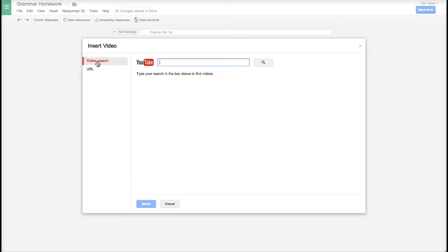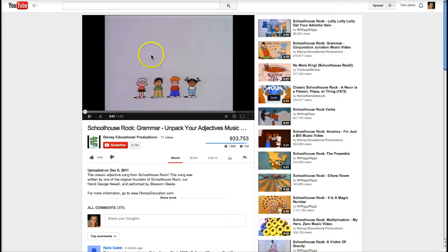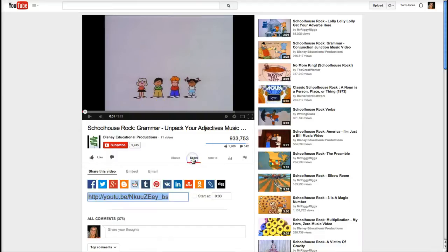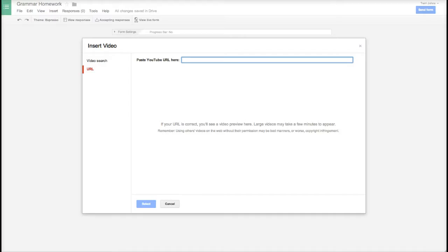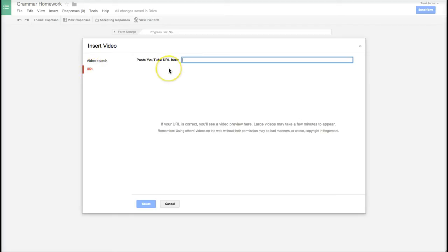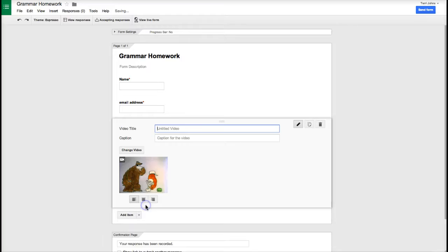I know what video I would like to insert so I'm going to click URL and I go to YouTube. This is the video I would like so I have to go to share and the URL will be highlighted in blue. I hit command copy, go back to my grammar homework form and make sure it says URL, then I hit command V for paste and then I hit select.